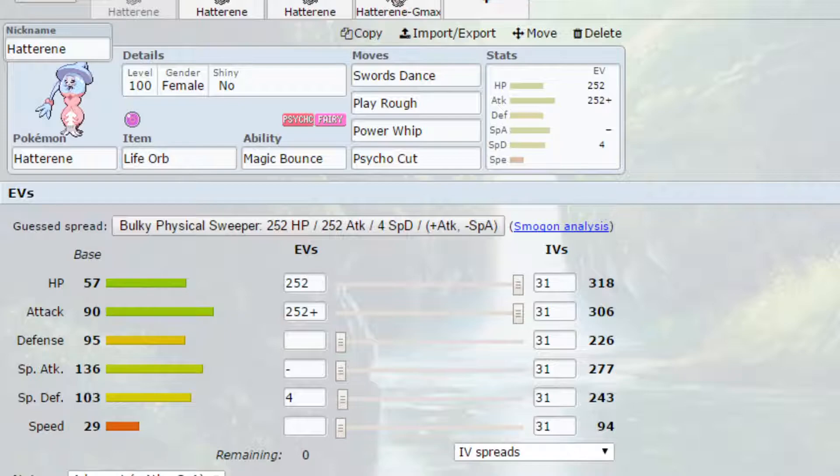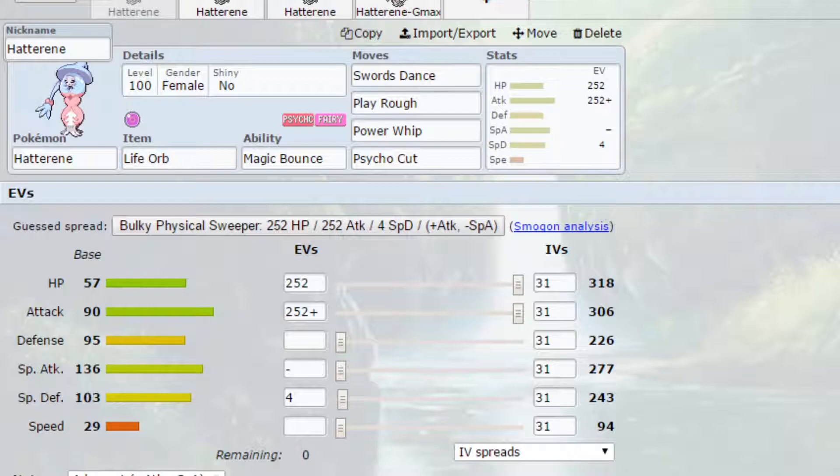You've then got Play Rough, which is a powerful fairy type move boosted by STAB. You've got Power Whip, which is a powerful grass type move. And then you've got Psycho Cut, which is a psychic type move boosted by STAB as well. And then you've got the Life Orb, boosting those even further by 1.3 times, going to have an incredibly high stat at the end of that.